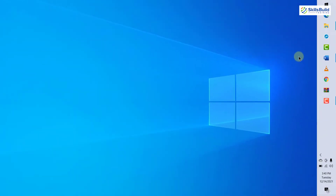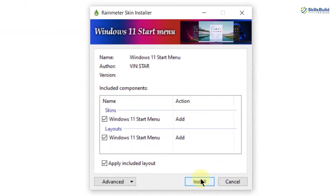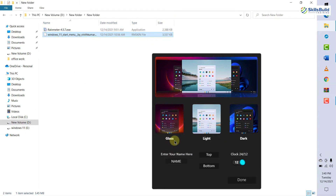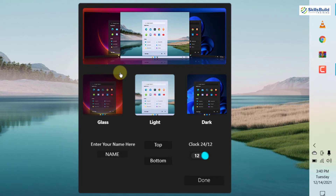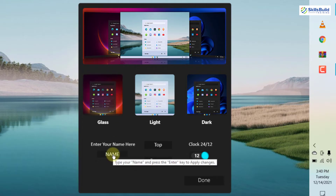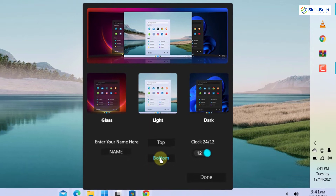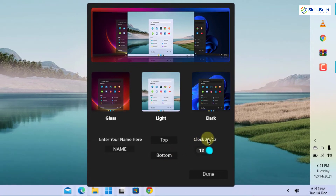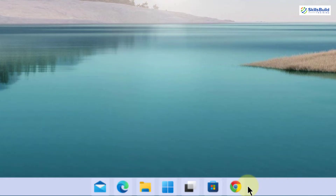Now let's move on with the second file. Double-click on it and simply click on Install. Again it will take a few seconds. This is how it looks after installation. From here you can select any theme, and down here you can write your name or go with the default. I'll go with my name. Then you have the option to go with top or bottom — I'll go with bottom — and we have the time format set to 12 hours. I'll click Done. Now we have a taskbar at the bottom of our screen looking exactly like Windows 11.